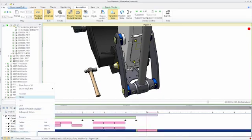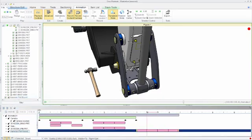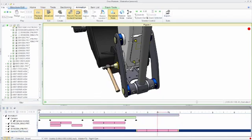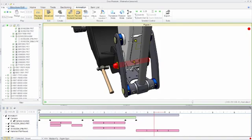Animation sequences can quickly and easily be reversed and mirrored in the timeline. For instance, having the hammer impact the pin and translate back to its original position.